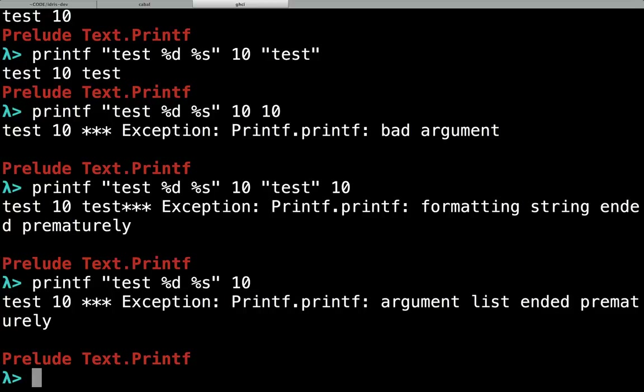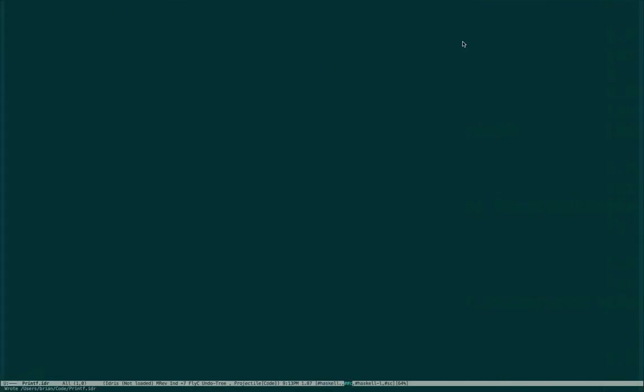Idris is a dependent type language, so we can have a value that determines the type and we don't have to do any error handling because we know it's correct by inspecting the value at compile time. So let's write some Idris and write a type-safe printf function.